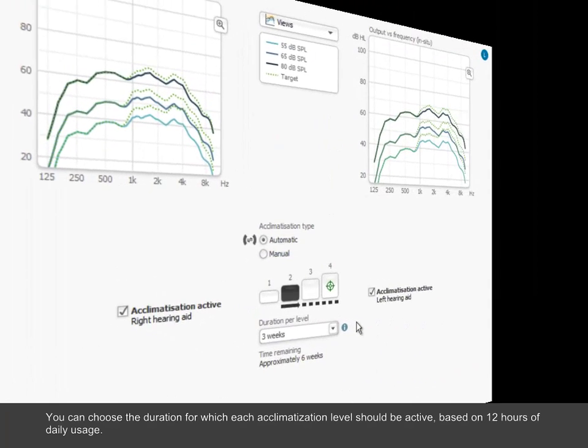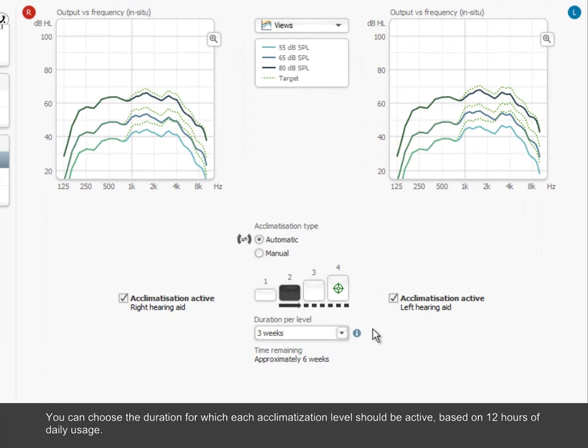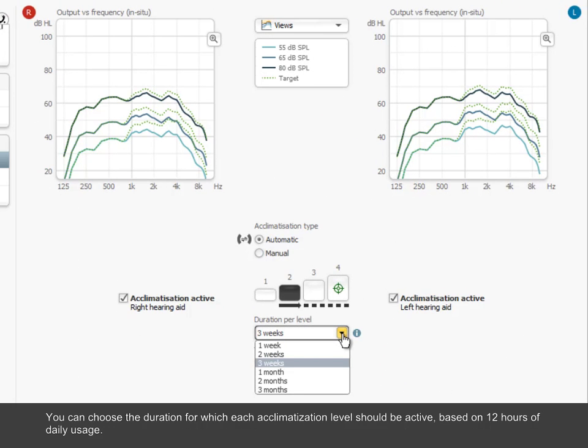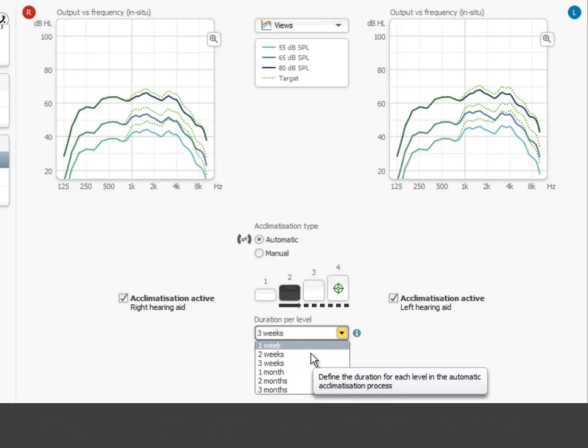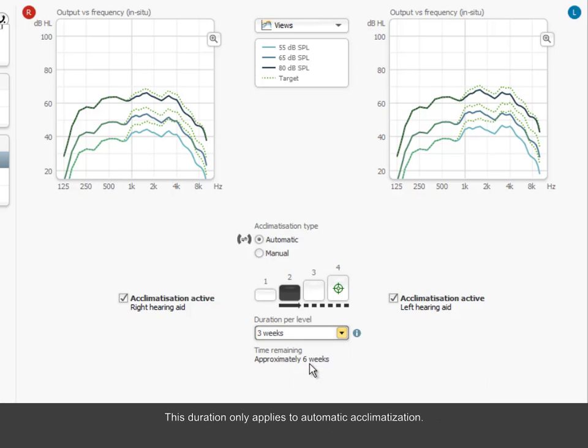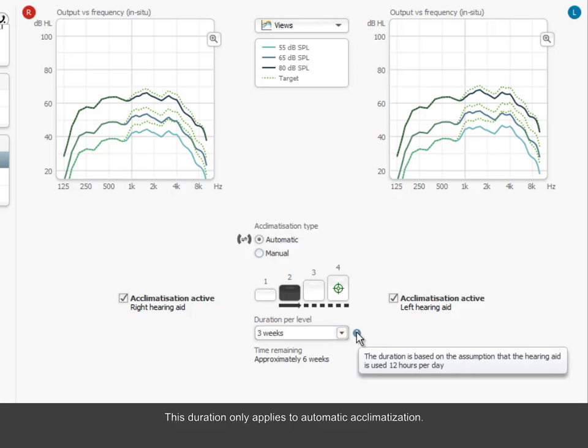You can choose the duration for which each acclimatization level should be active based on 12 hours of daily usage. Note, this duration only applies to automatic acclimatization.